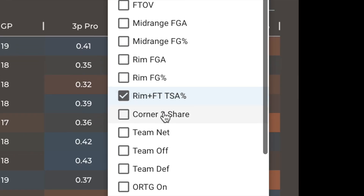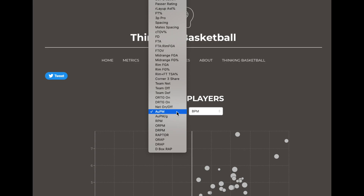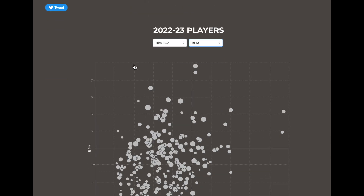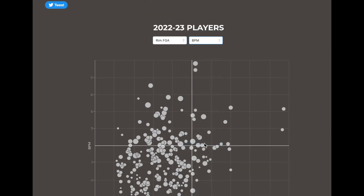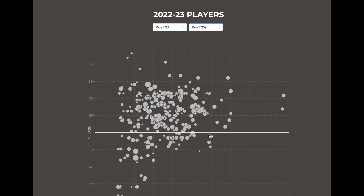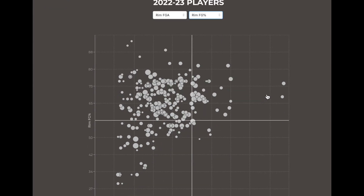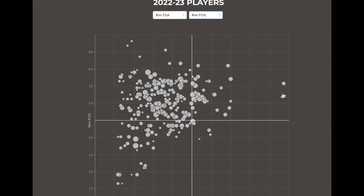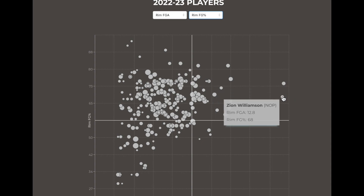We can also visualize any of this data. For instance, if we wanted to compare leaders in shots at the rim and field goal percentage, we can quickly see there are two outliers in volume who are also above league average in efficiency: Giannis Antetokounmpo and Zion Williamson.